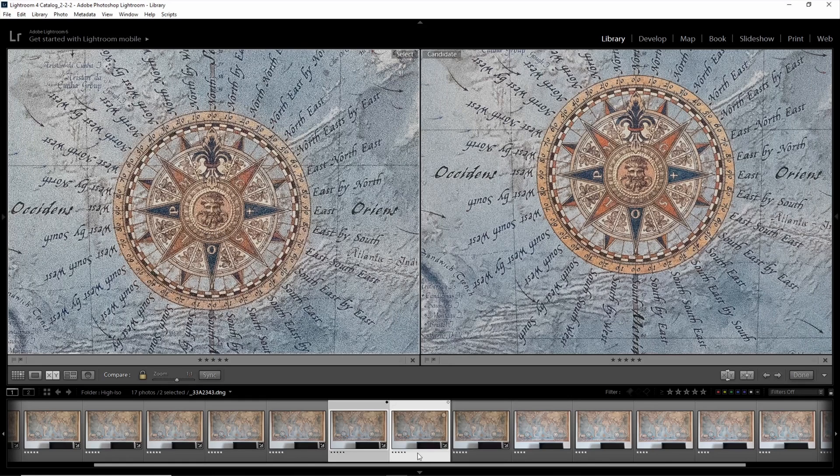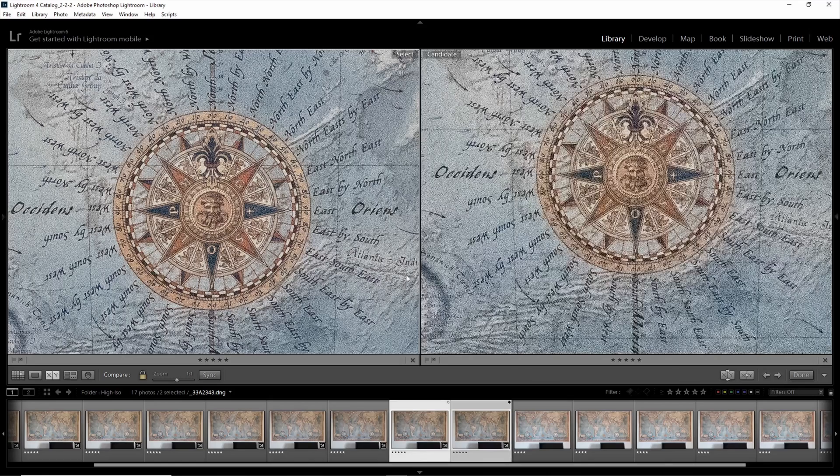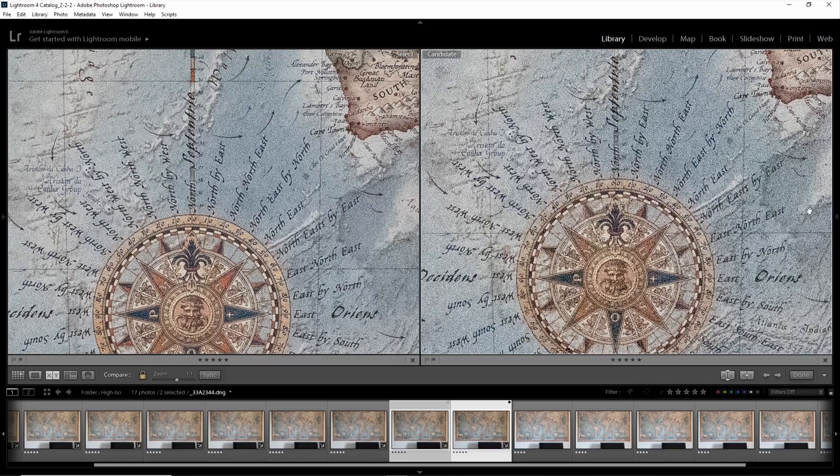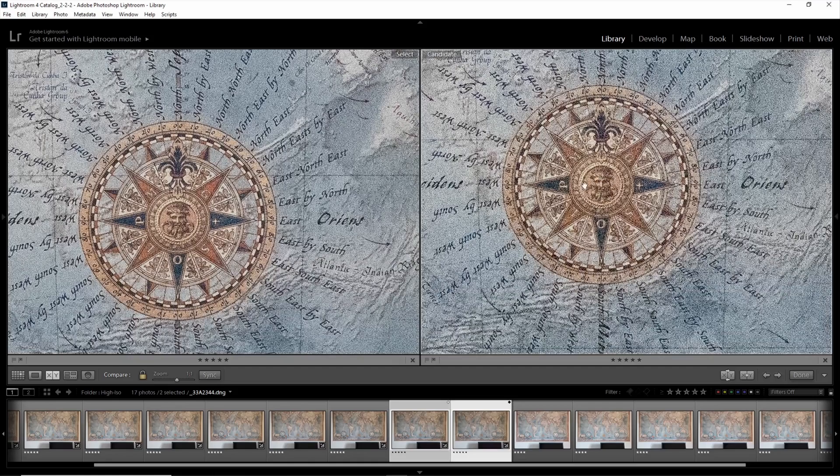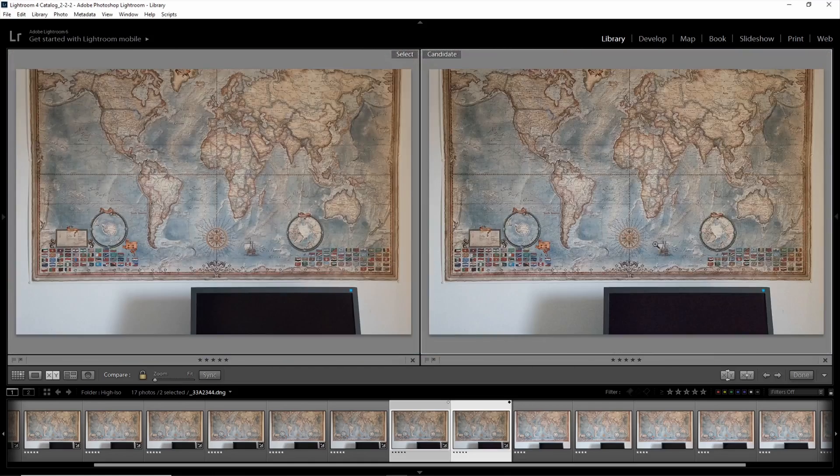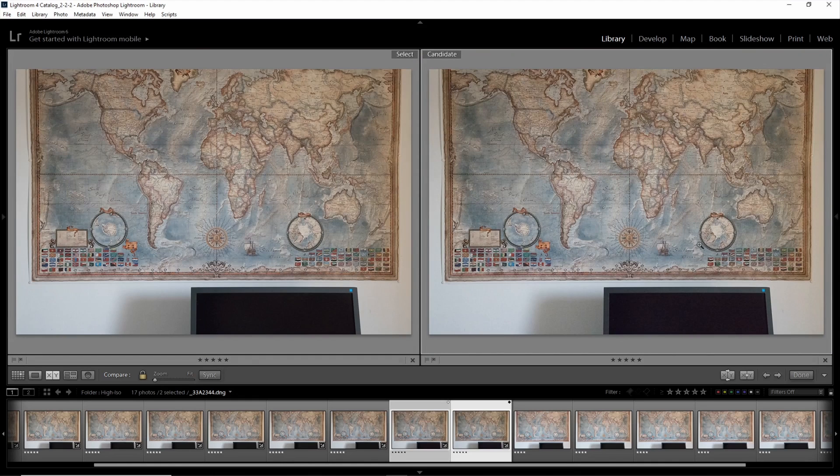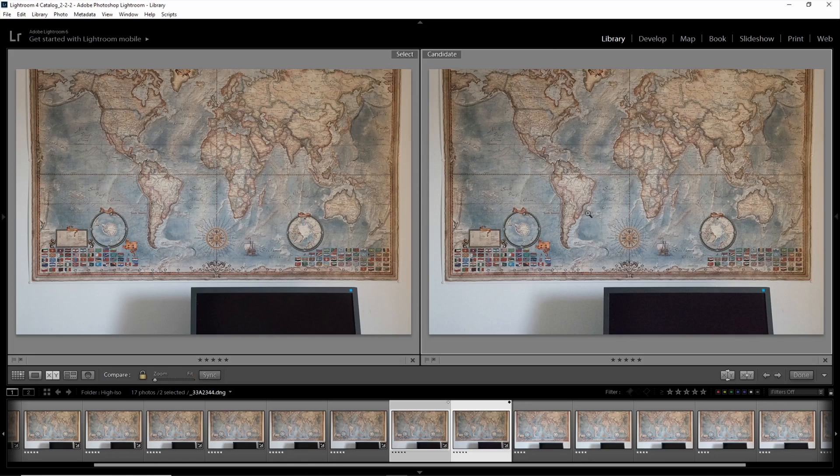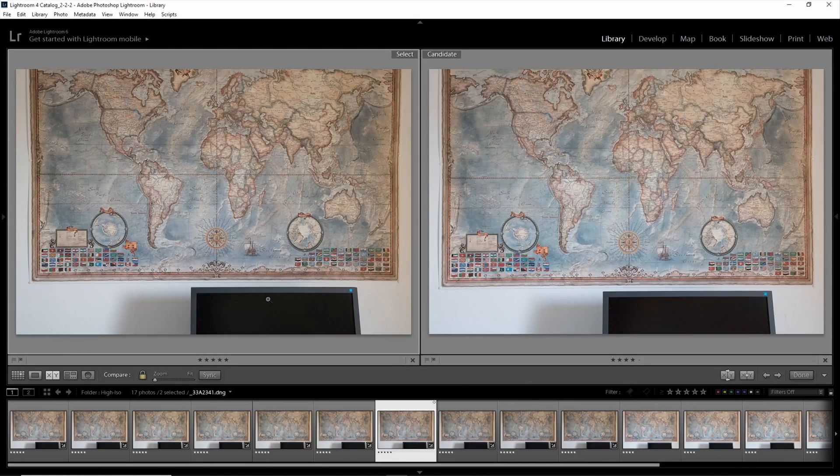As we continue up to 51000, this gets even worse. On the right side we now have 51000 ISO and there's nothing I would ever print. Even in the small version it doesn't look so good. If you're just after an Instagram shot I think you could do this, but for me as a landscape photographer who likes to print images, this is nothing I'll ever use.